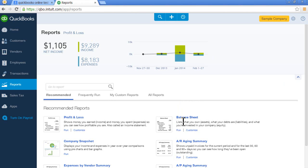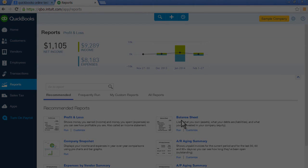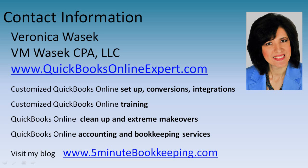So that was a quick and easy way for getting around in QuickBooks Online. To learn more about me and my services, visit QuickBooksOnlineExpert.com and my blog, 5MinuteBookkeeping.com.